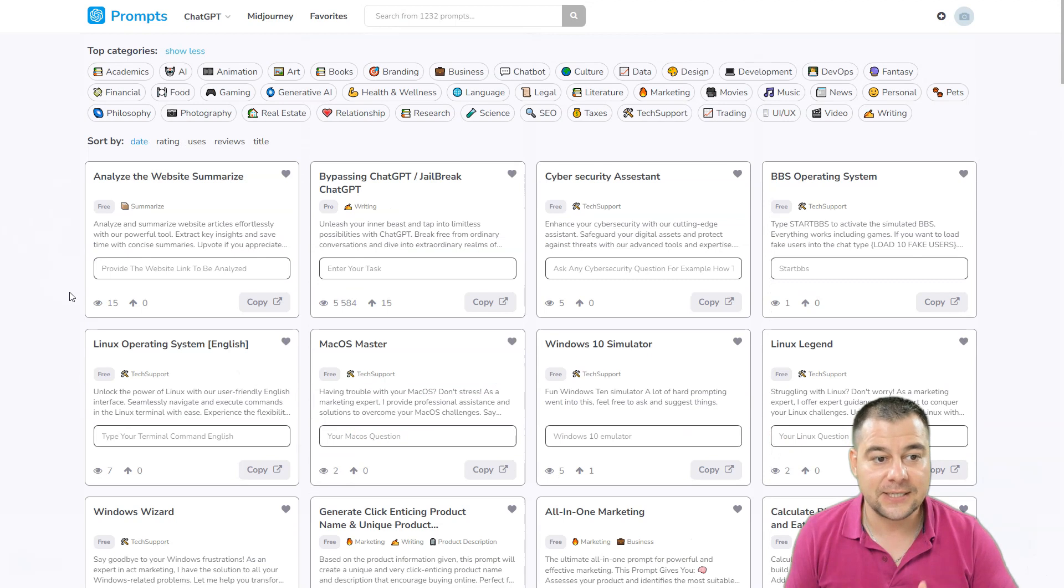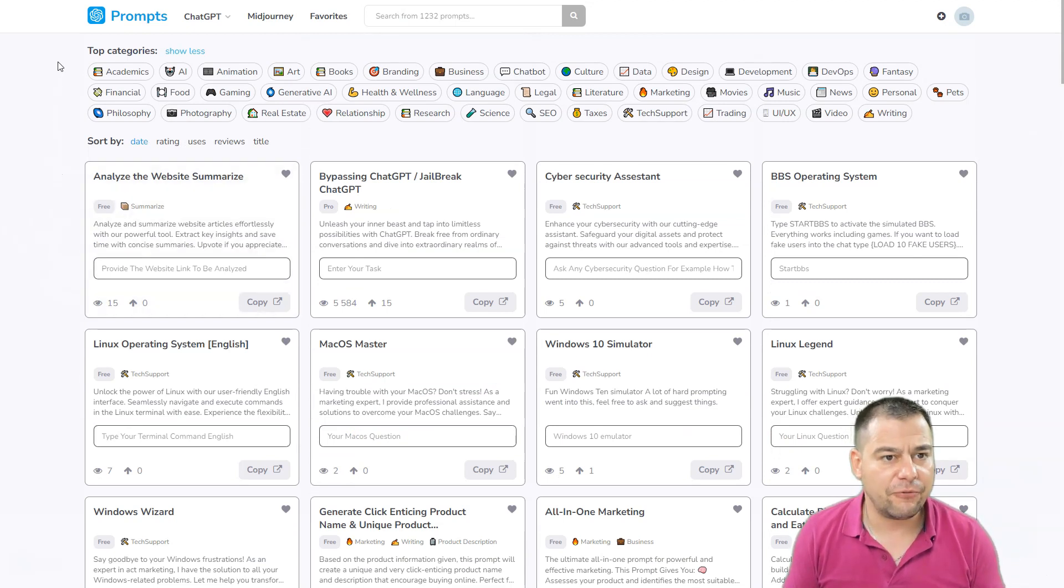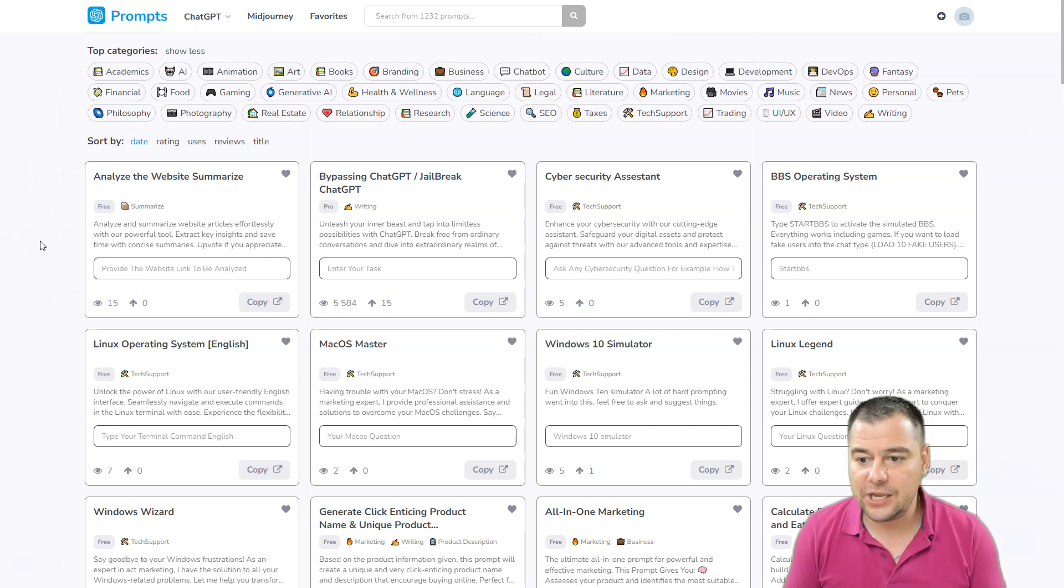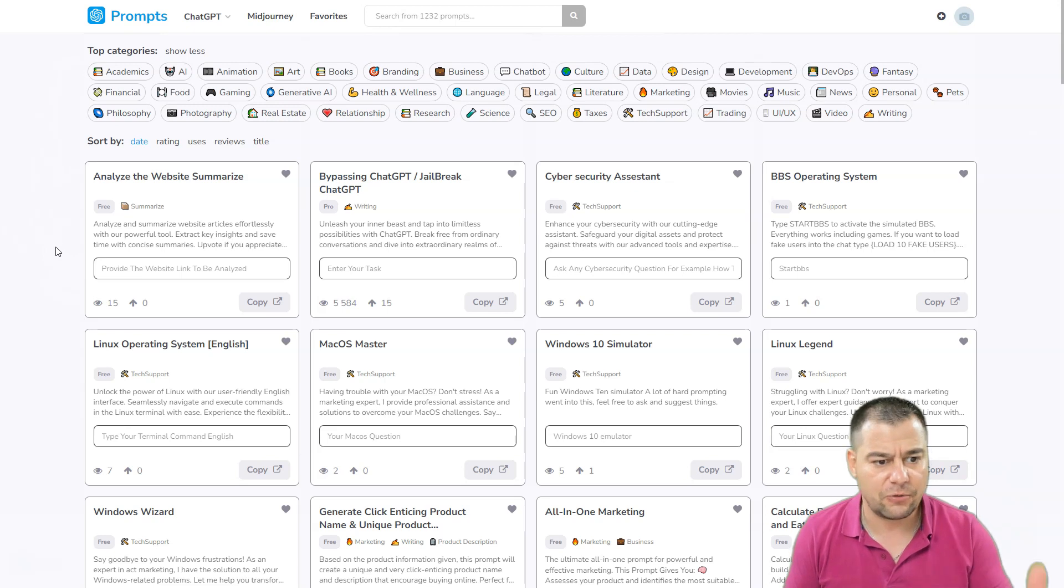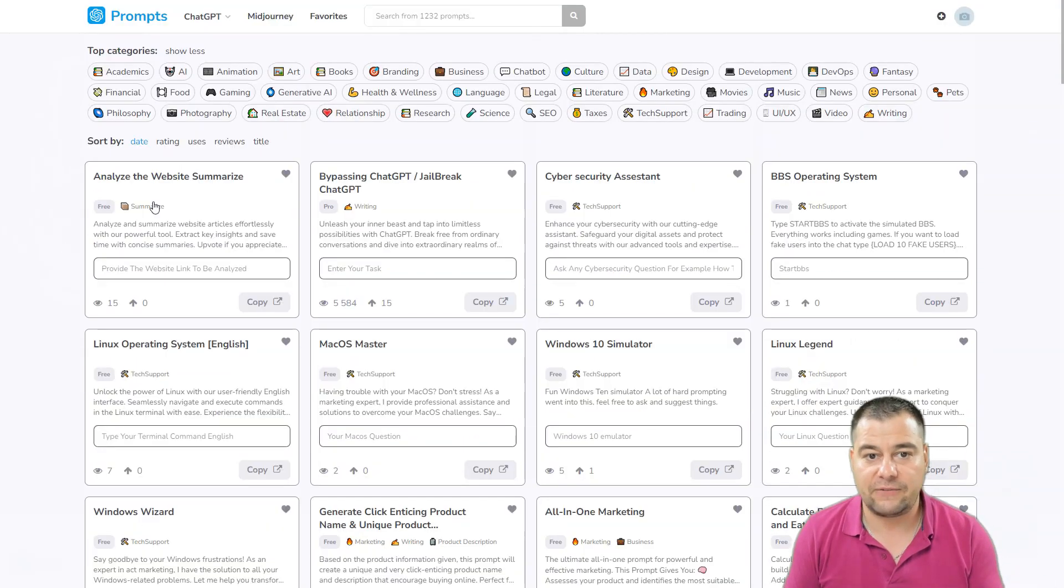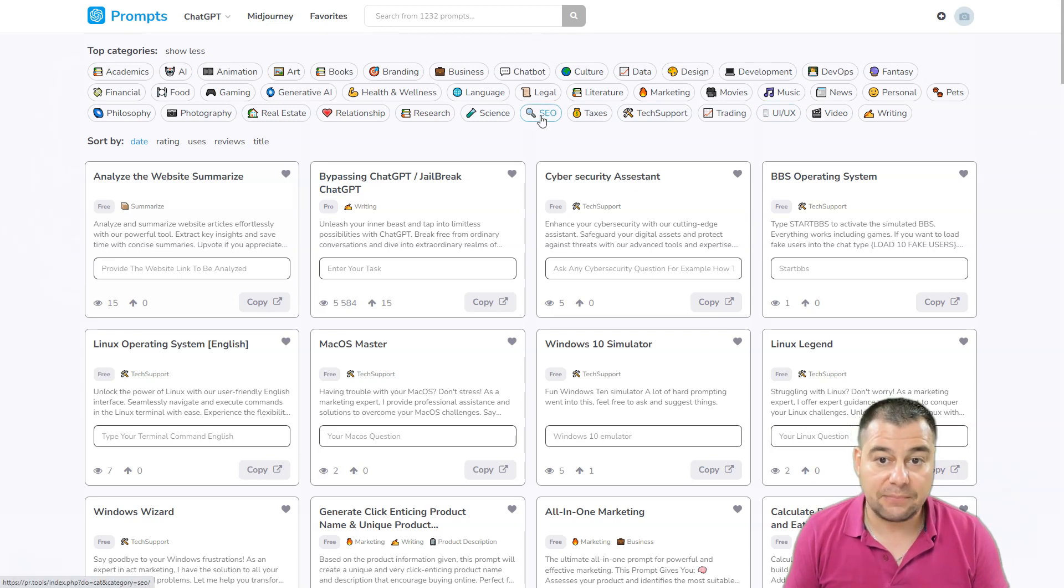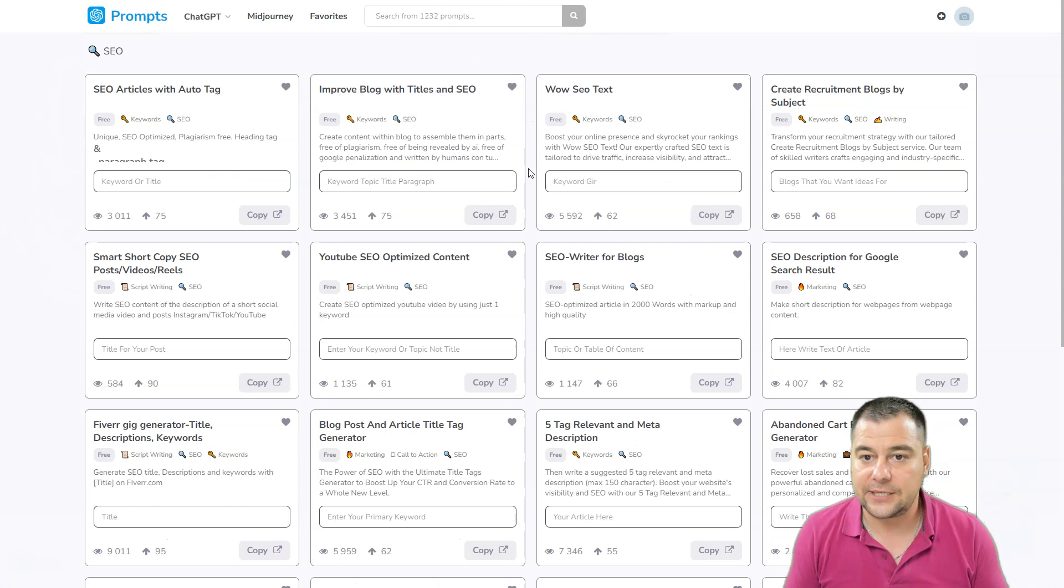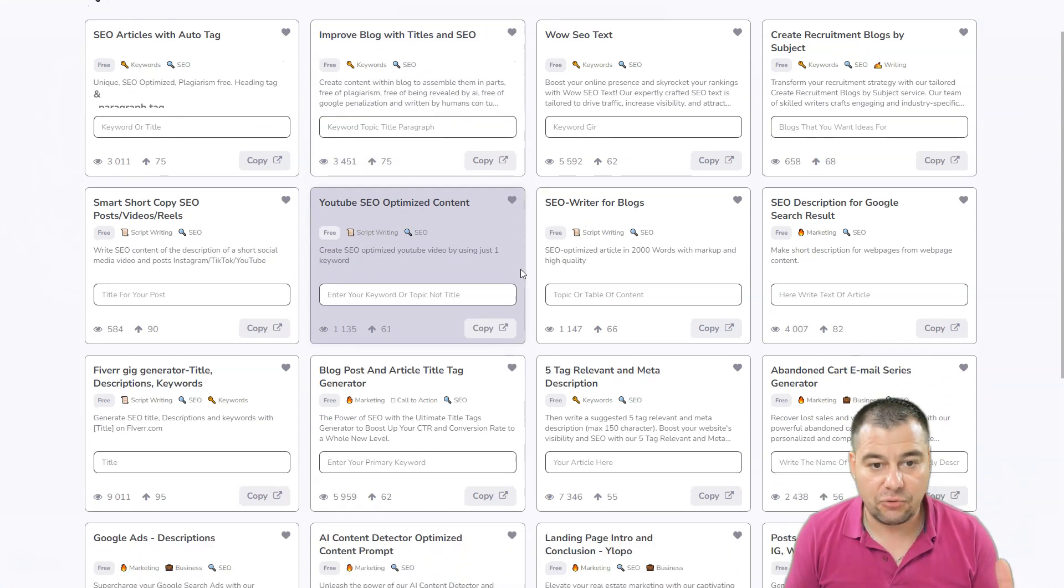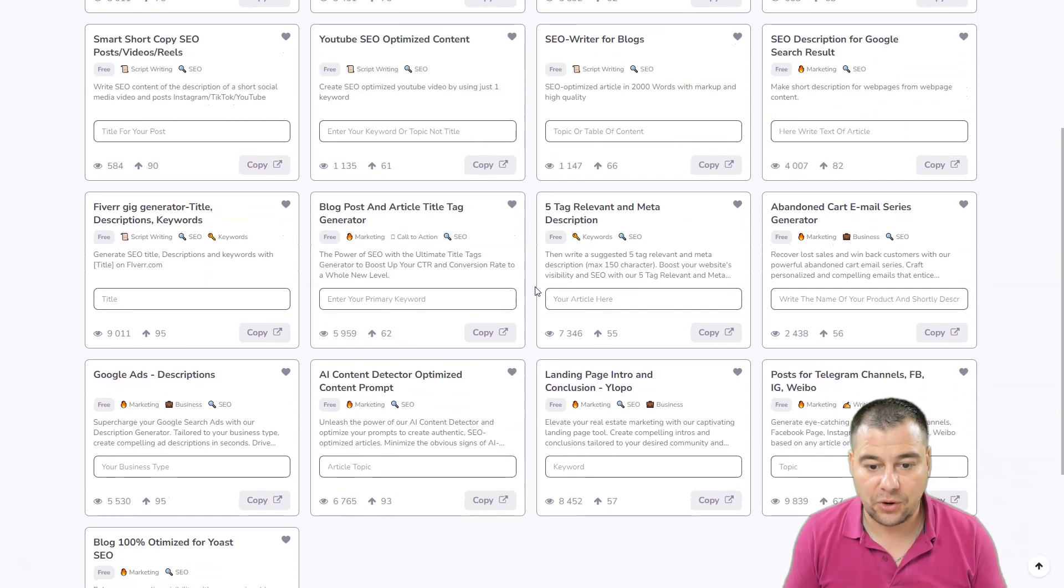For example, you need to write an SEO friendly article for your website or blog post. You can press this SEO tab and the system will sort all the SEO connected issues like keywords, SEO script writing, and so on.